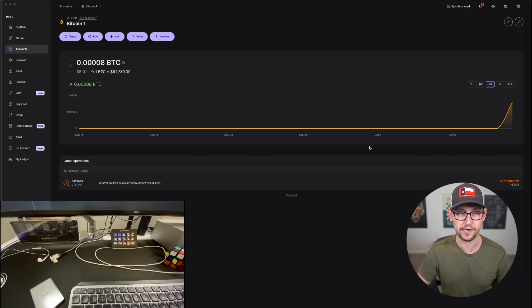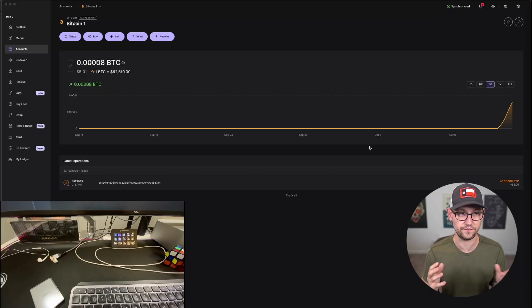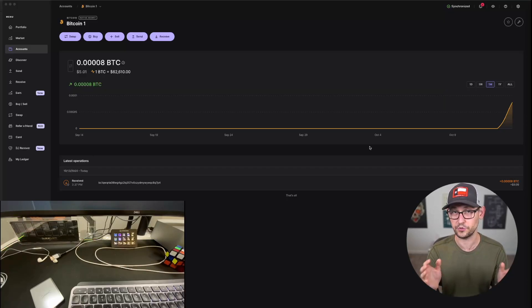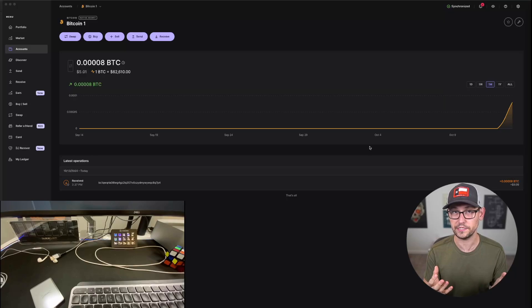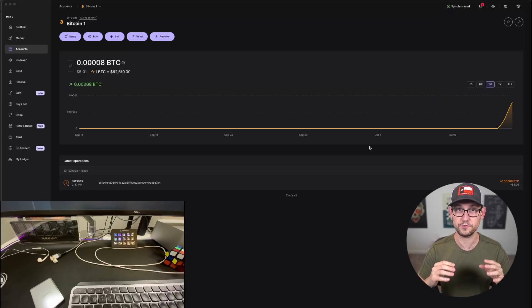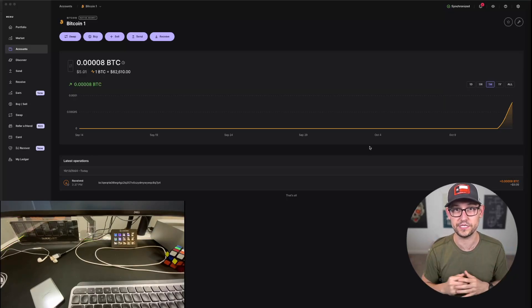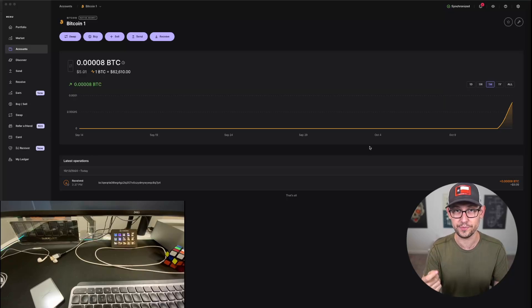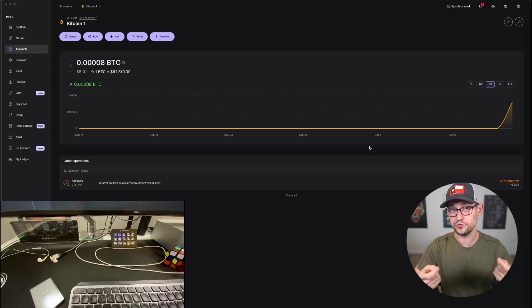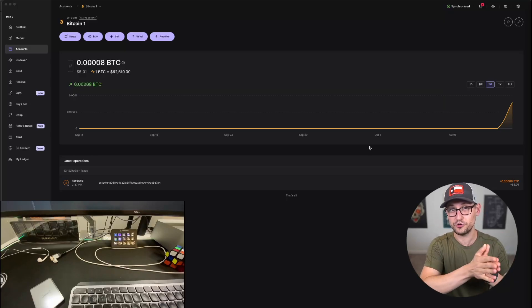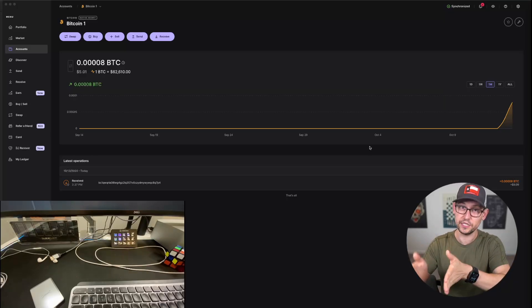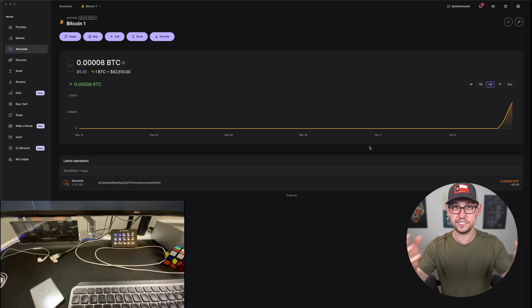So here on the screen right now I have a dummy Ledger account with five dollars of Bitcoin in it with a 24-word seed phrase. Now what I'm going to take you through is I'm going to be adding a passphrase to that 24-word seed phrase and then generating a new Bitcoin account using that new 24 plus passphrase seed phrase.